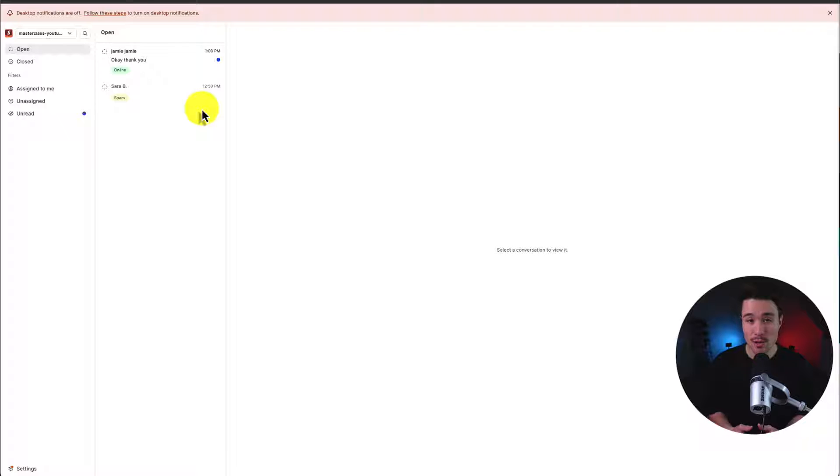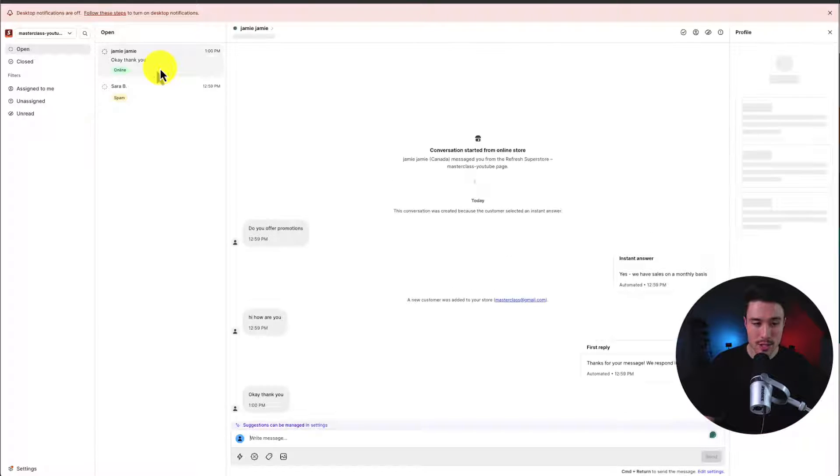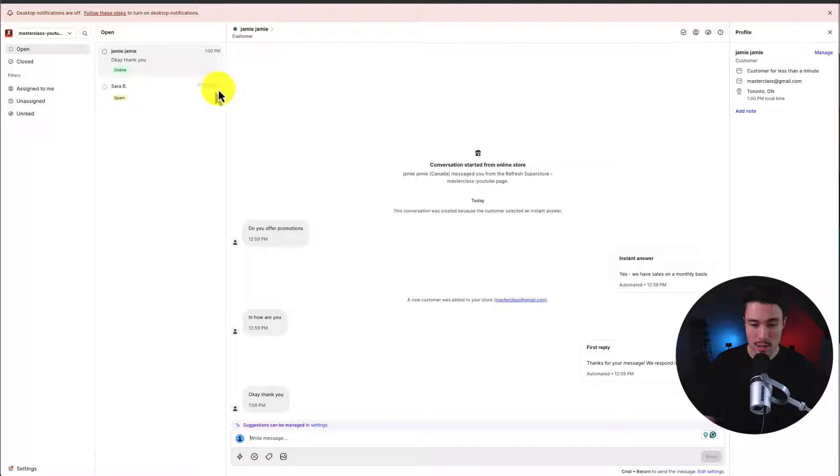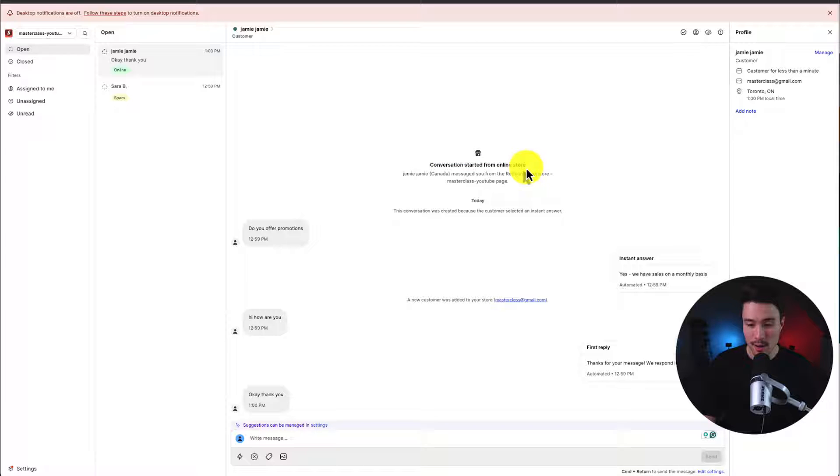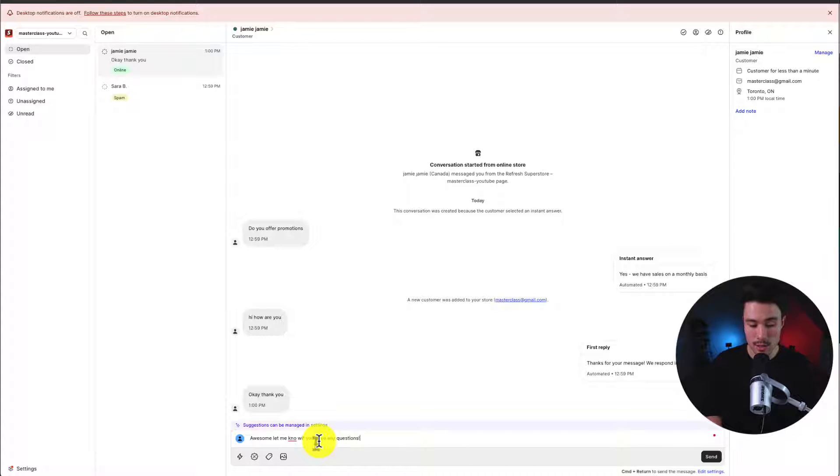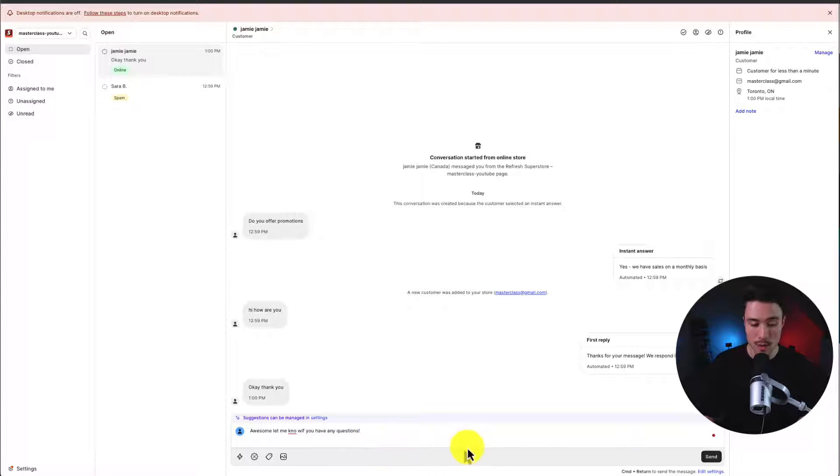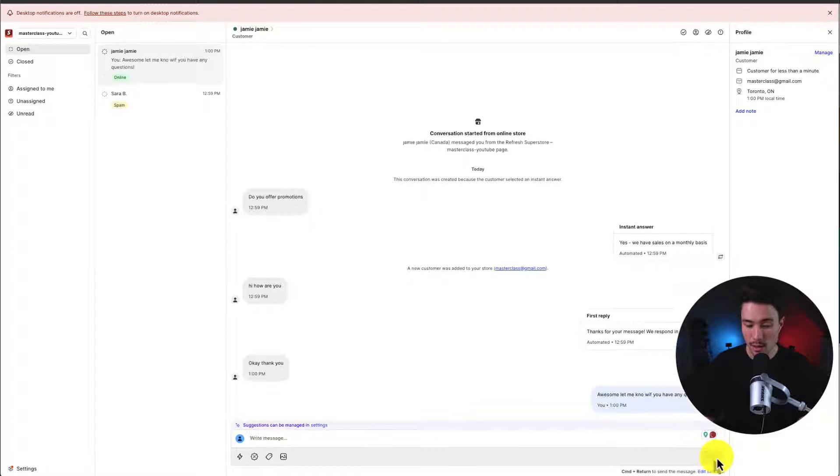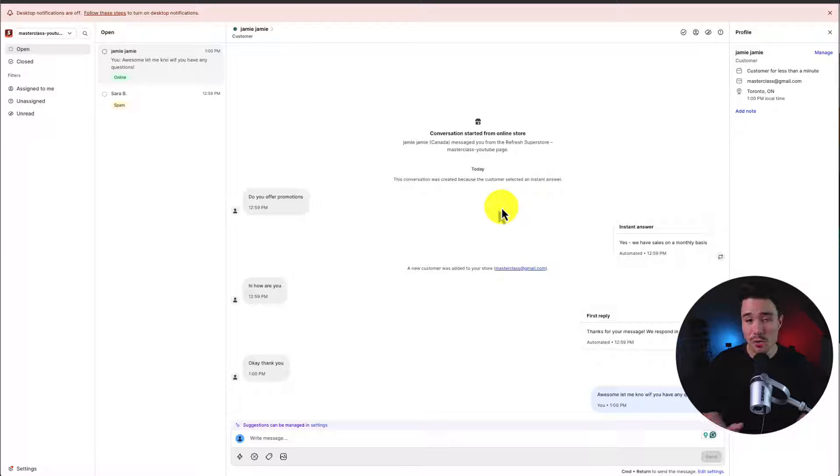If I head back to my Shopify inbox, I can see the message I just got from this person saying conversation started from online store, and I can go and respond to this chat as the merchant. I'll just say, awesome. Let me know if you have any questions. Not worrying about spelling there. Let's hit send. And overall makes it super easy to have a conversation with a customer.